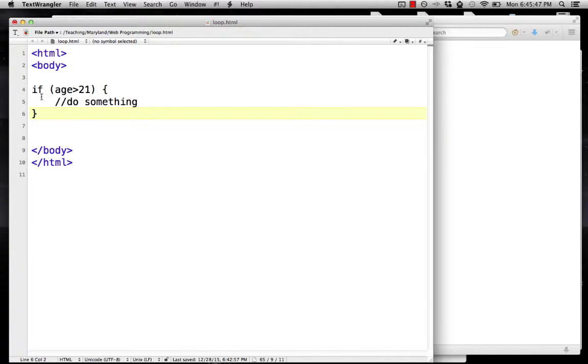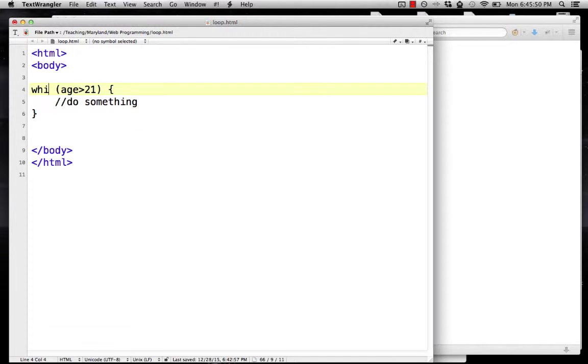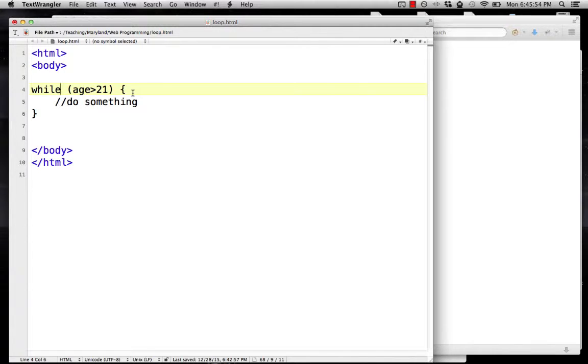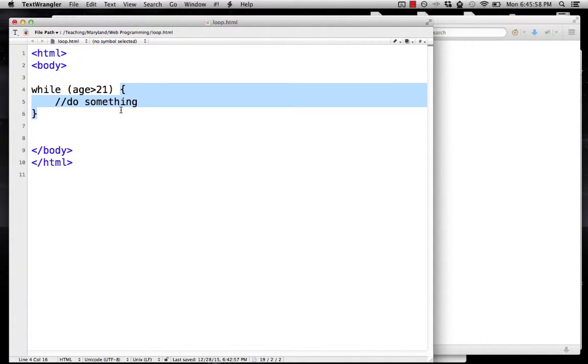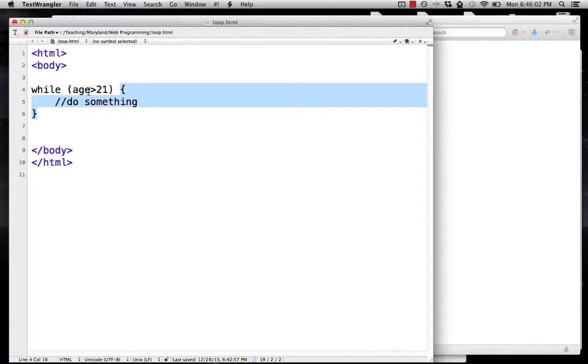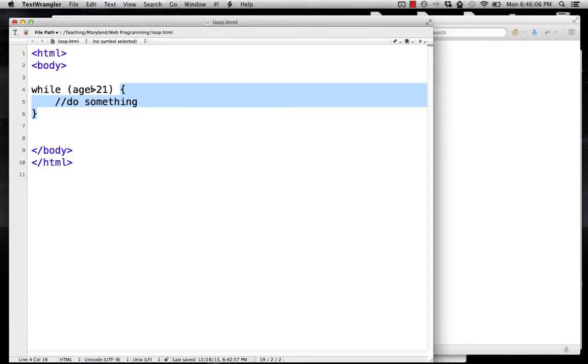That's almost the same thing, but instead of saying if, we'll say while. Essentially, a loop is the same as a condition except you do the code in the curly braces over and over as long as the condition is true. You check the condition, do something, check the condition again, and if it's still true you do something again, over and over until the condition is false.